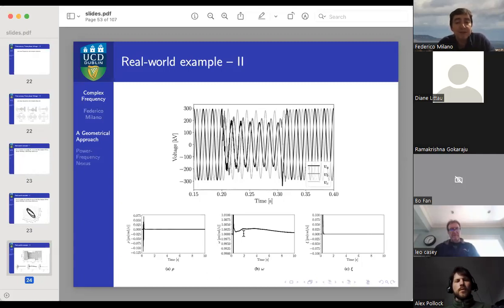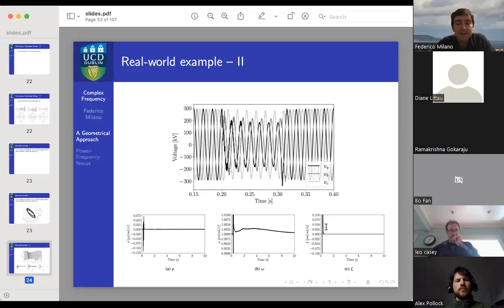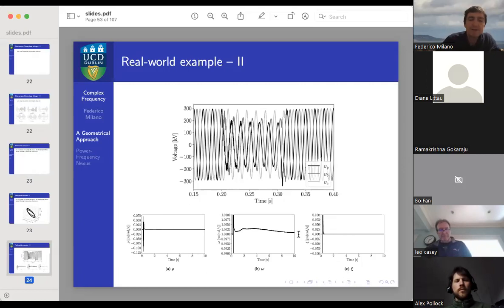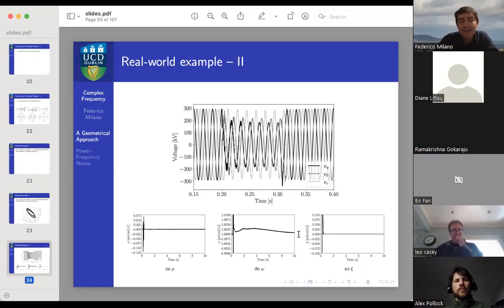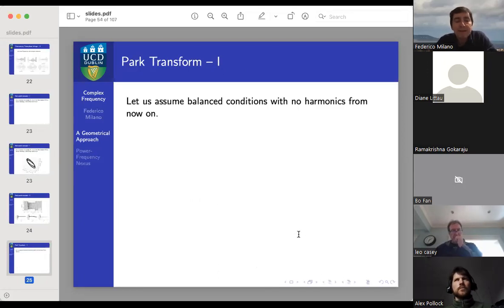Looking at the radial, azimuthal, and torsional frequencies from this simulation: the radial frequency has issues during the fault but goes to zero once magnitudes are constant; there is no negative sequence or harmonics, so rho is zero in stationary conditions. The omega closely resembles the PLL frequency estimate during the simulation. The torsional frequency is clearly non-zero during the fault but quickly returns to zero after. So under certain conditions, the azimuthal frequency — defined through differential geometry — is our angular frequency.